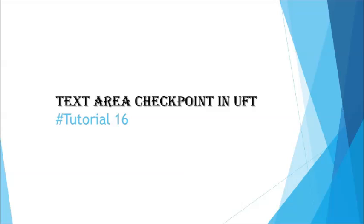Today we'll be working on the next checkpoint of the series, that is text area checkpoint, which is going to help you to understand how it is different from text checkpoint.